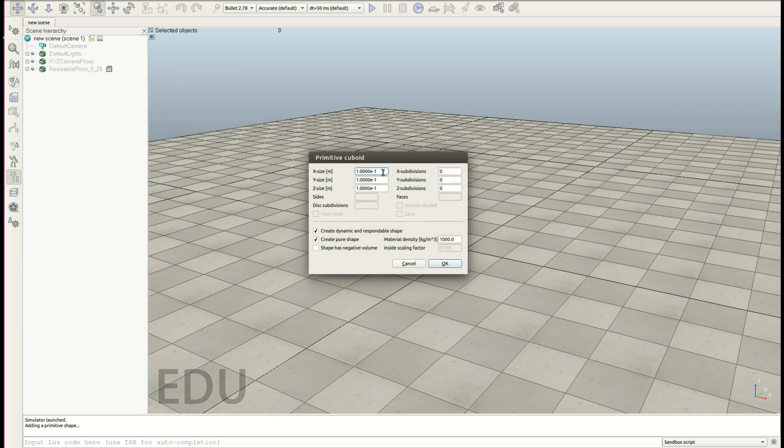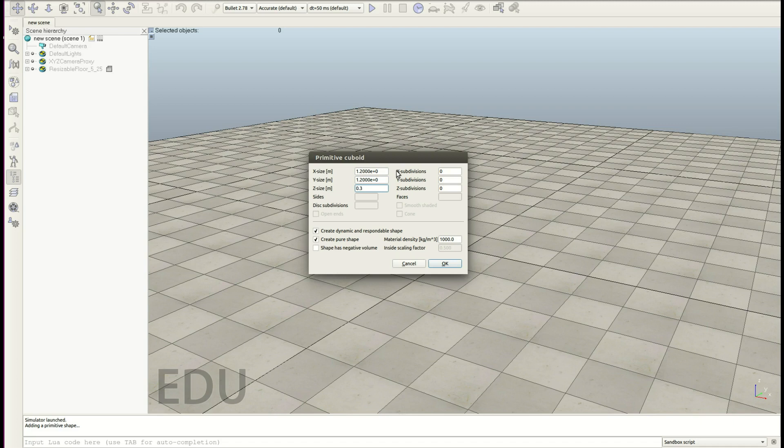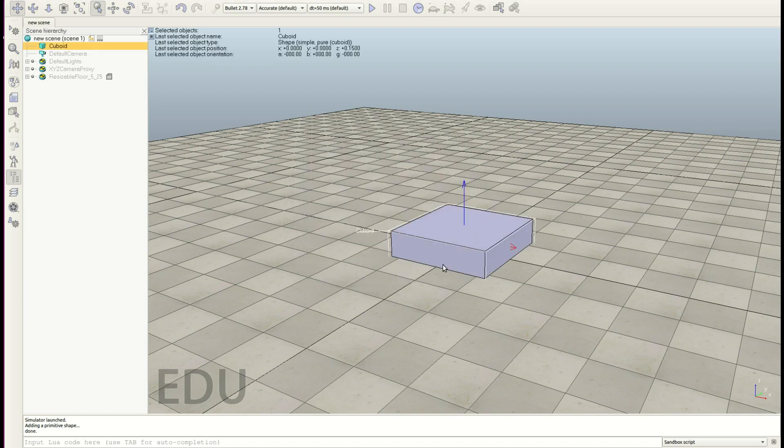Let's go for a cuboid, which will be our base. 1.2 meters in X, 1.2 in Y and 0.3 in Z. I don't care about the material density, but here you could modify it. So let's hit enter and there we go.